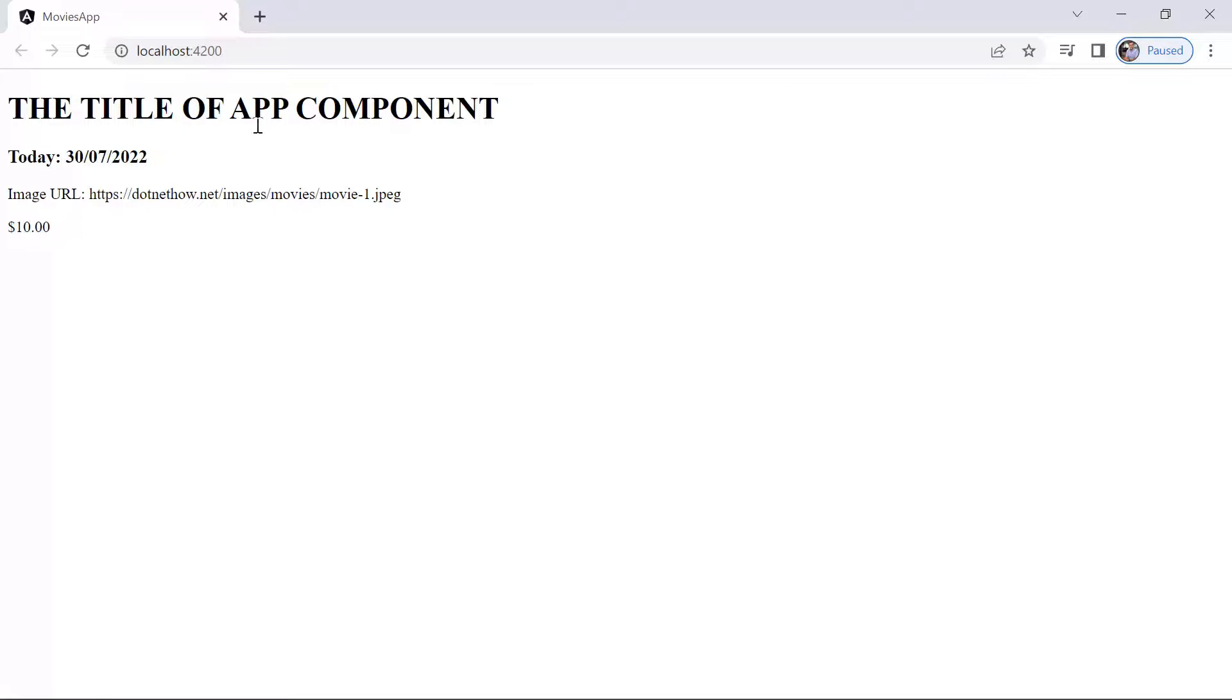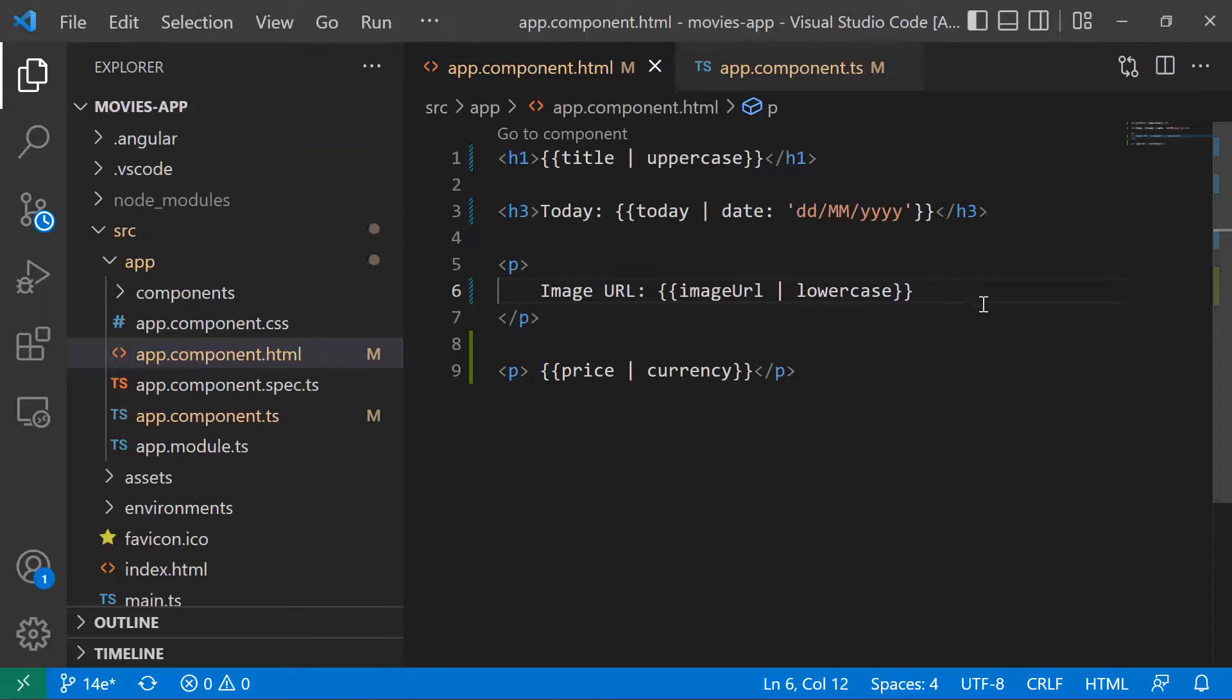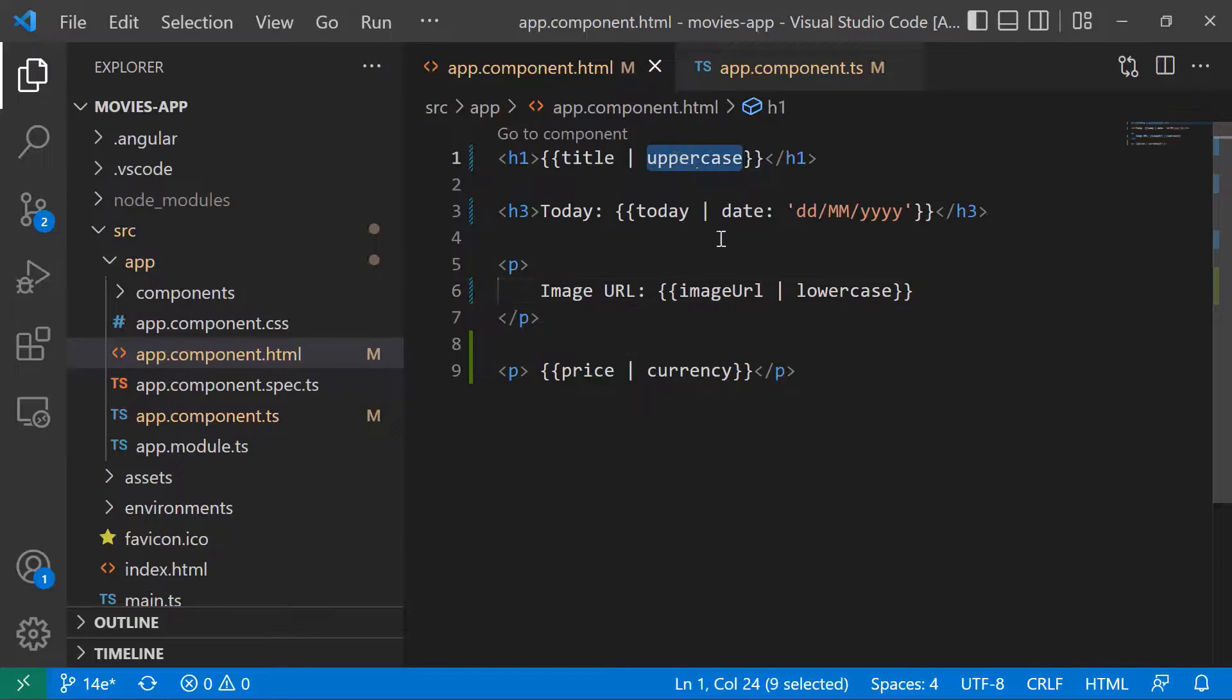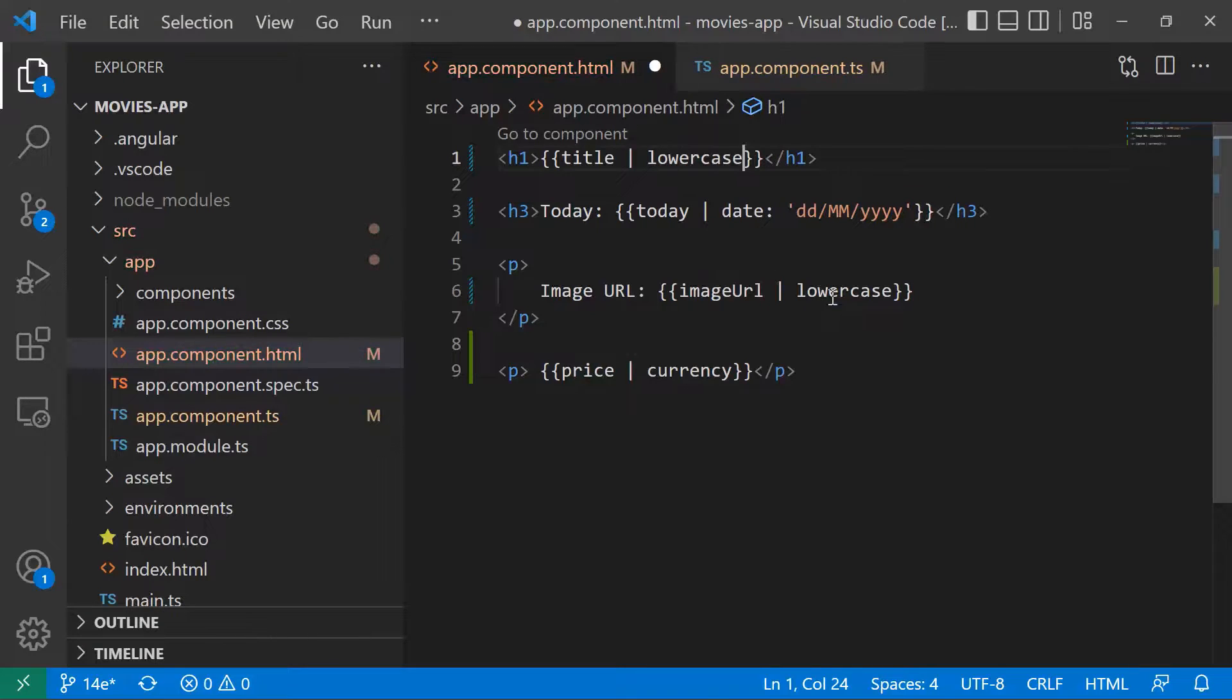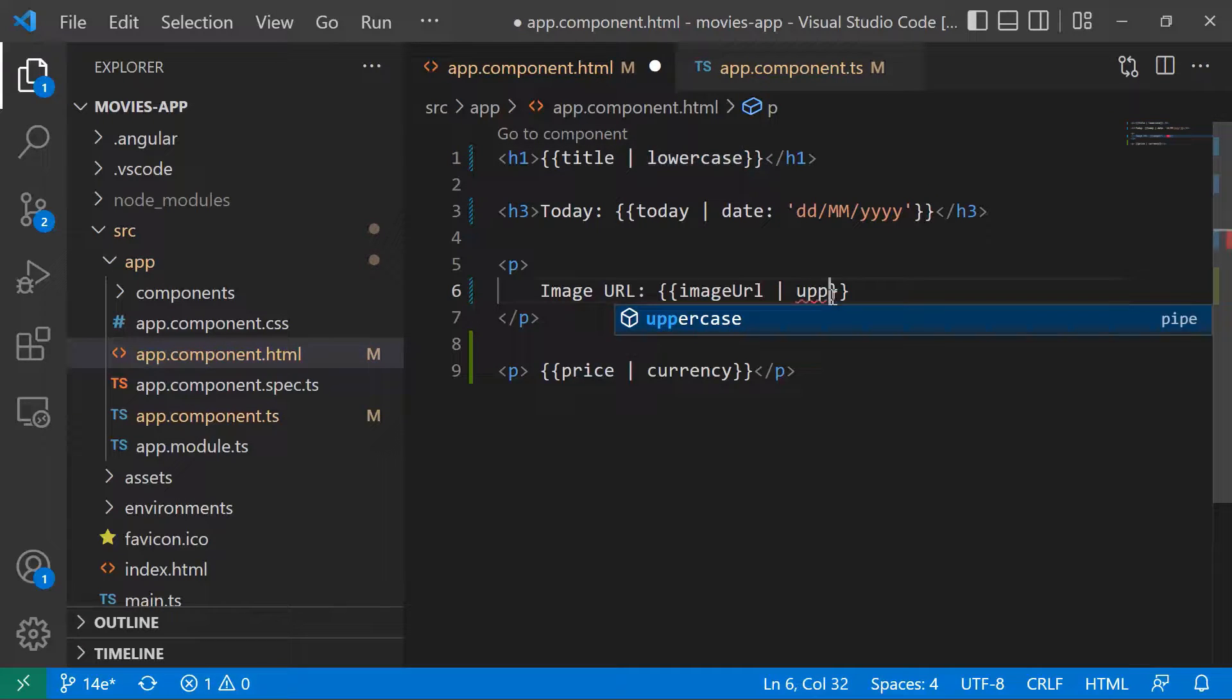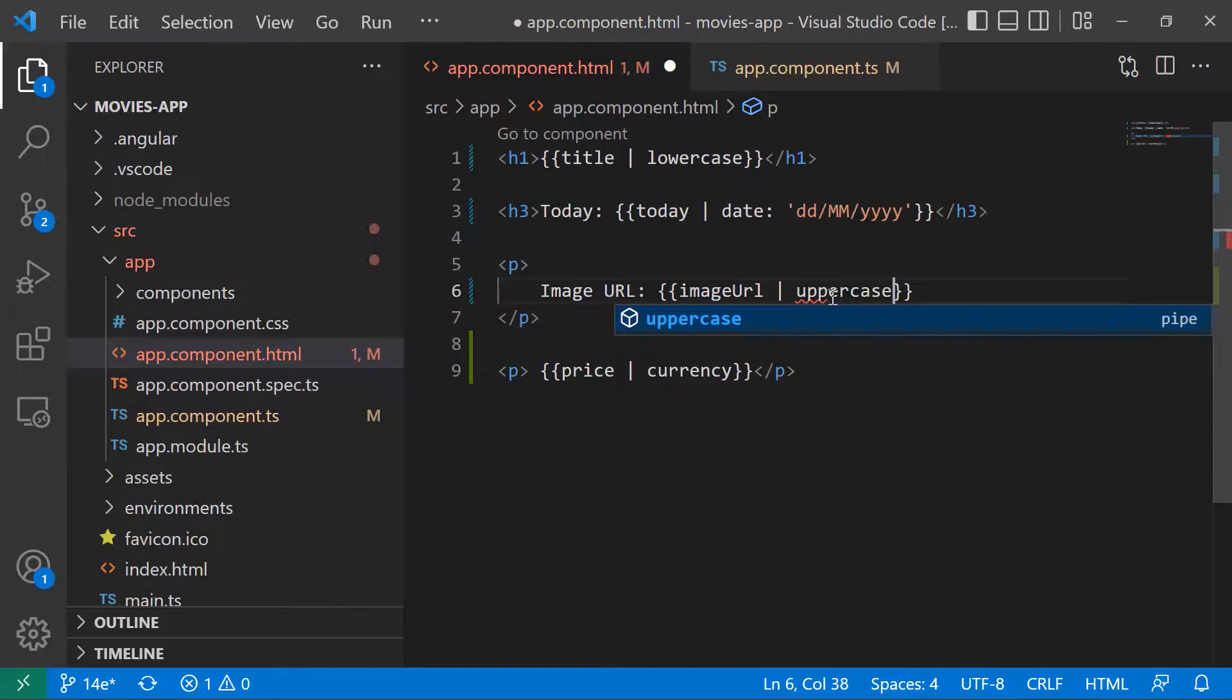Let us go to the app one last time, just so we can see that the pipes work. Let us change the title to be lowercase, and then change this to be uppercase.